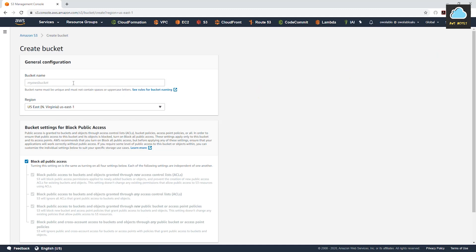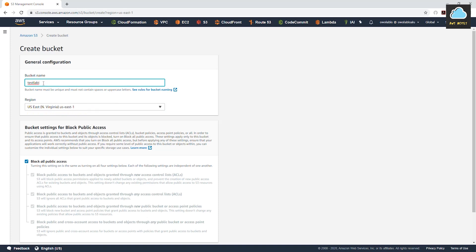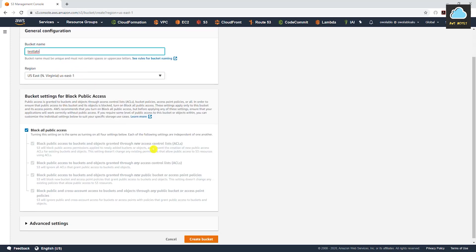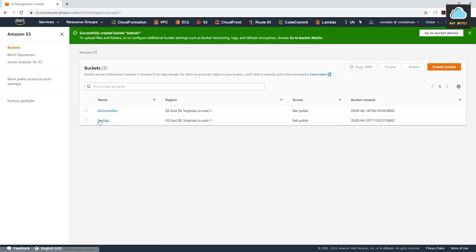Give the bucket any name you want — I'll call mine 'test' and my name, just a unique name. I'm going to put the bucket in US East 1. Remember, S3 bucket names have to be unique regardless of the account, so don't use the same name I'm using — use a different name. Then come down and click Create Bucket.